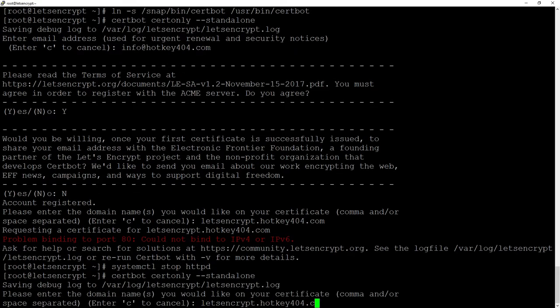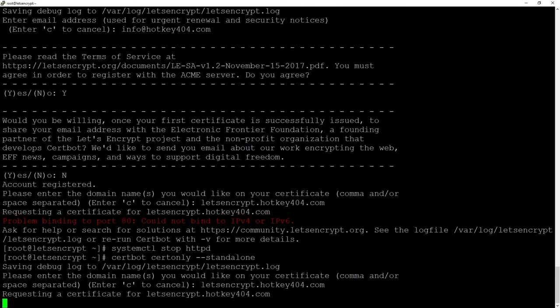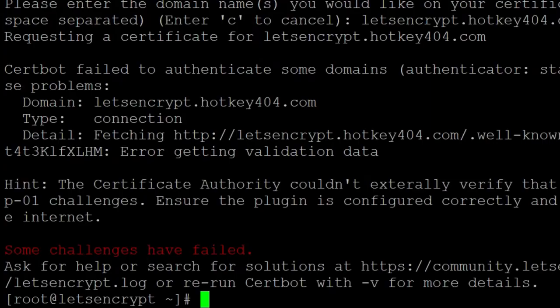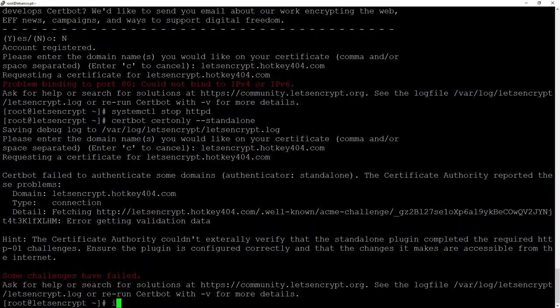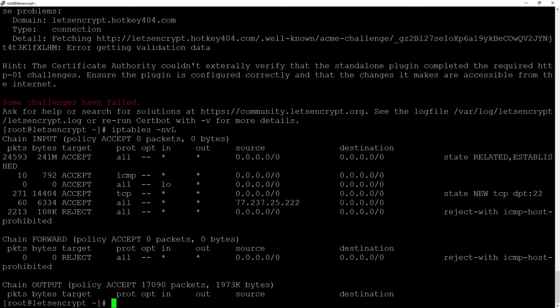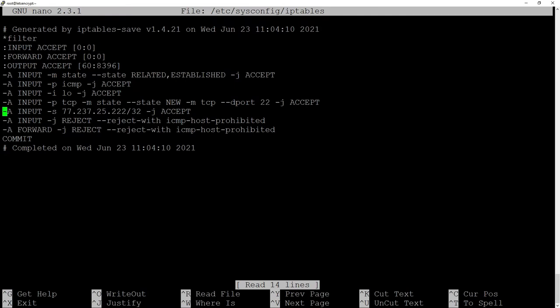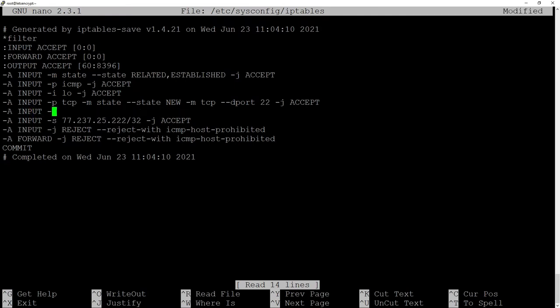As you can see now we have a different error. There is a problem with the connection and this is because if we check the IP tables you will see that port 80 is not open in our firewall. Hence we will do nano etc sysconfig iptables and add our port 80.